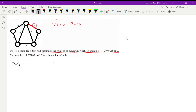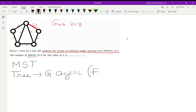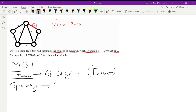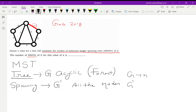Before going to the question, let us see what a minimum spanning tree represents. A tree is a graph which is acyclic. Spanning means that in my graph G, if I have a graph G' it will have all the nodes. So if graph G has n nodes, then graph G' will also have n nodes, and if this graph G' is a tree then it should be connected and acyclic.